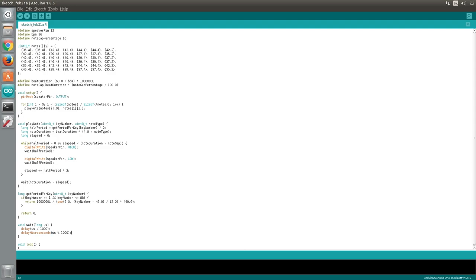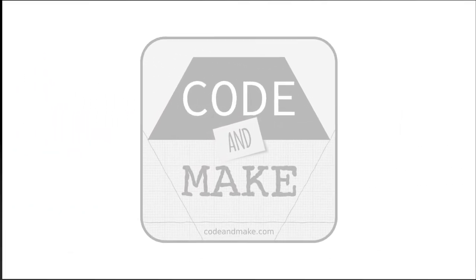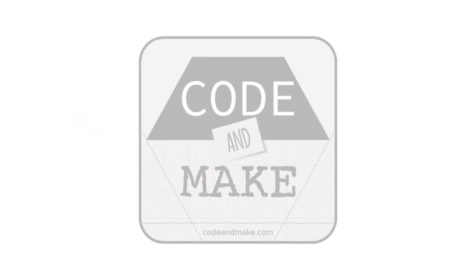And that completes our project. All that remains to do is save it and upload it to your Arduino. I would usually show you a demo at this point, but I will leave it up to you to have a go at this project and discover what the music is for yourself.